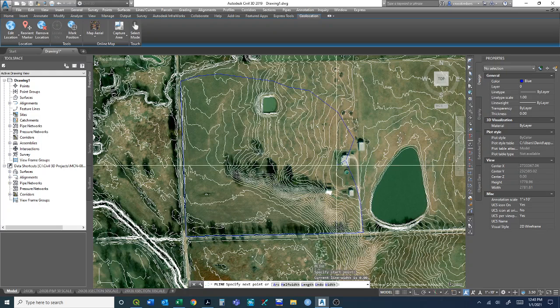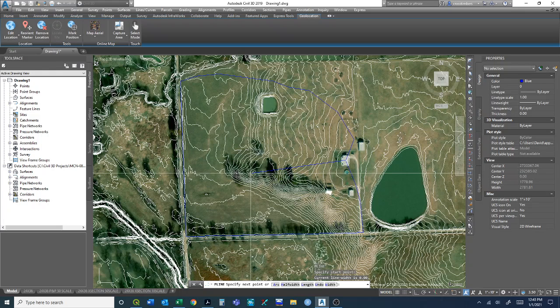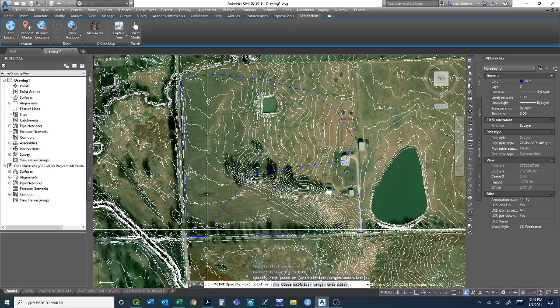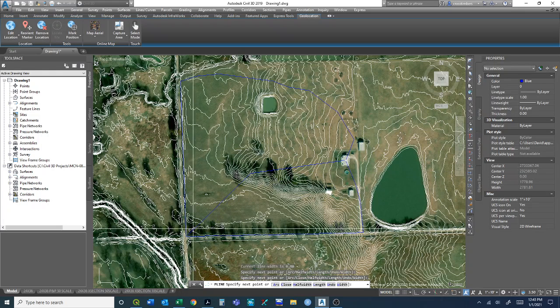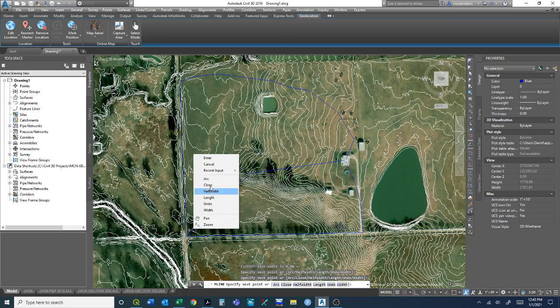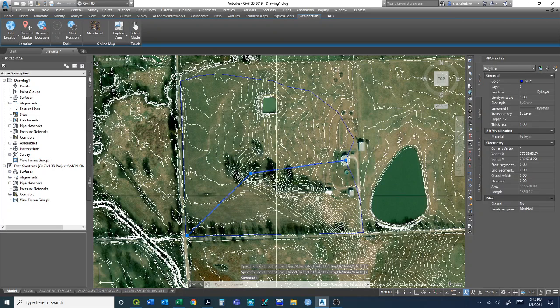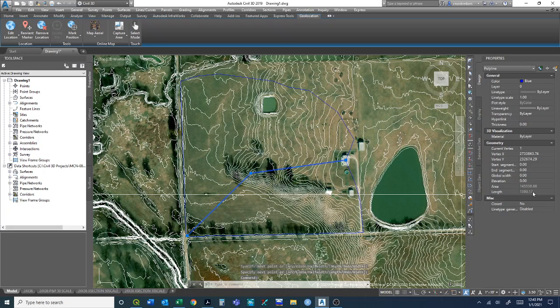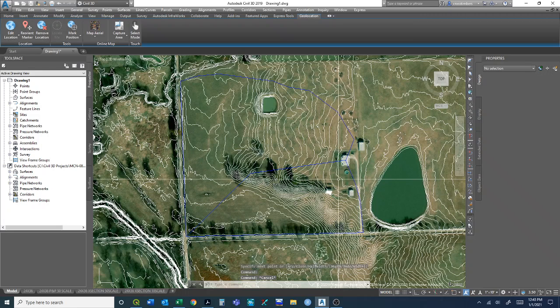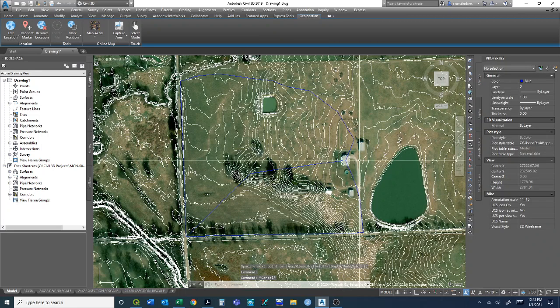The other data that we need is the flow length and the elevations. Flow length is a very simple process. We'll take our polyline, and I think we drew it in through here to about there. We can just click on that and get a length.